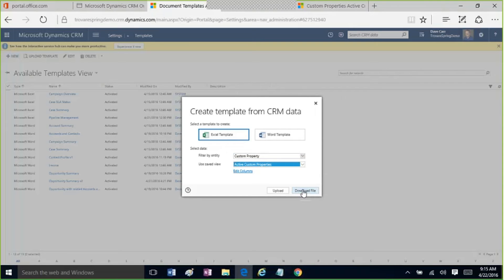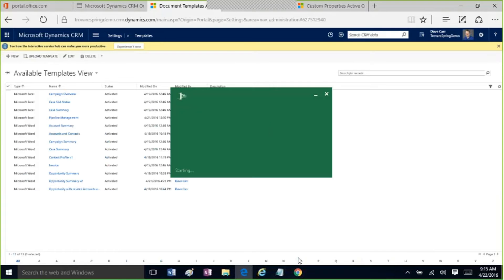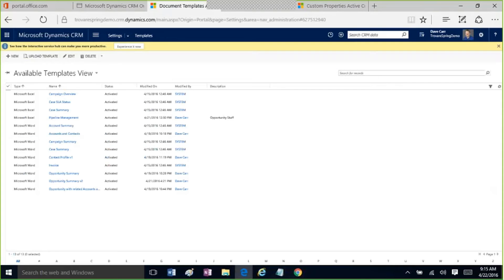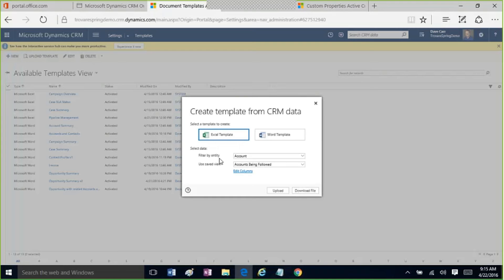Let me quickly show you the Excel piece. You just pick the entity, pick the view, and bam — just like that, it brings all the data into Excel. It couldn't be any easier to generate an Excel-based document. You just pick the entity and the view, and you can get any data you want out of Excel in about three clicks. Really nice.